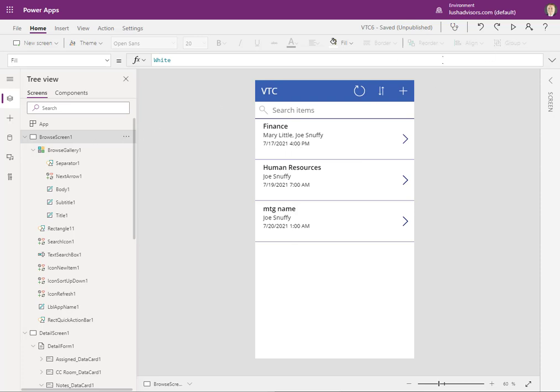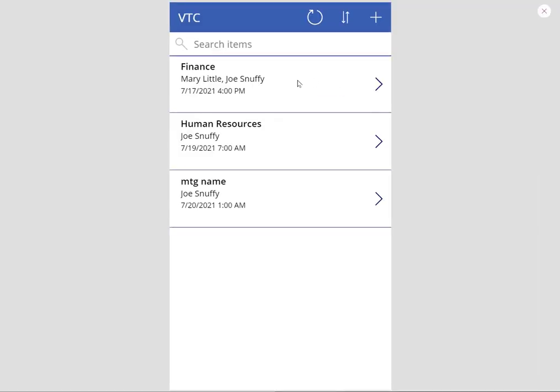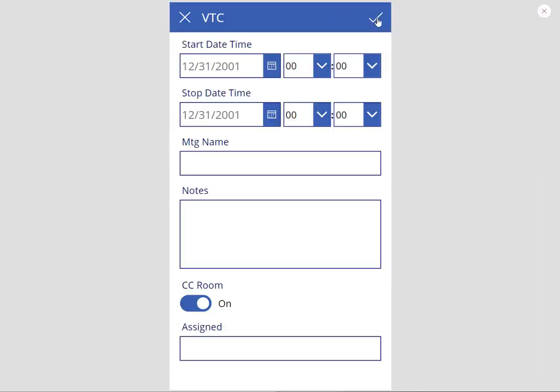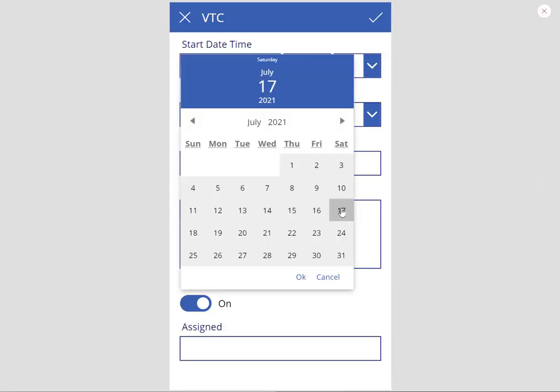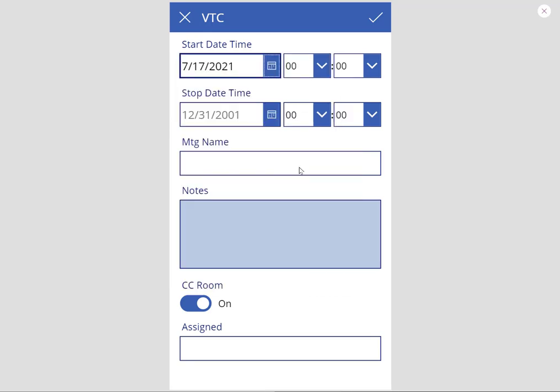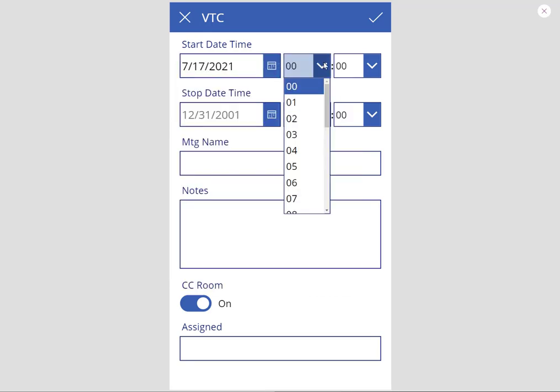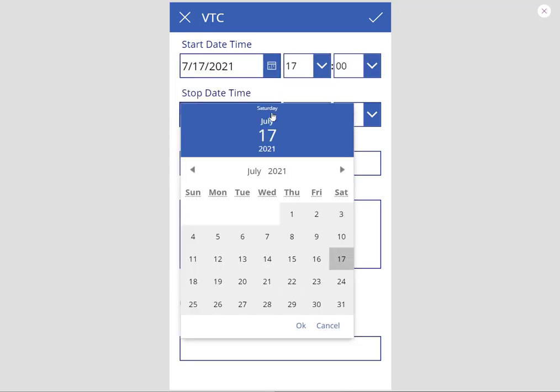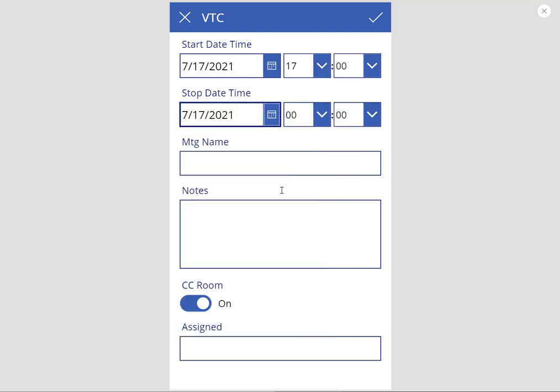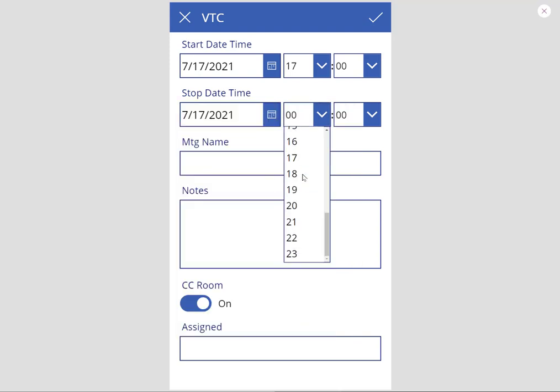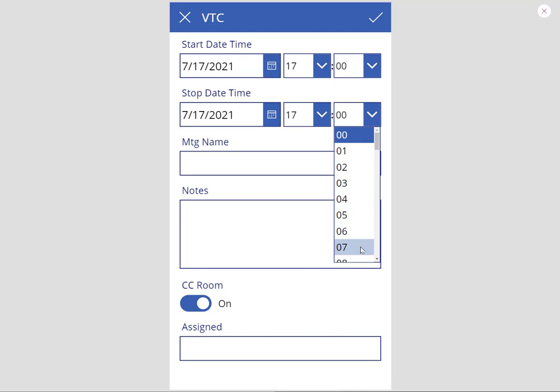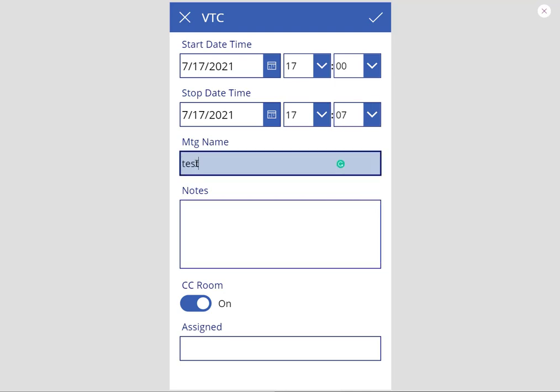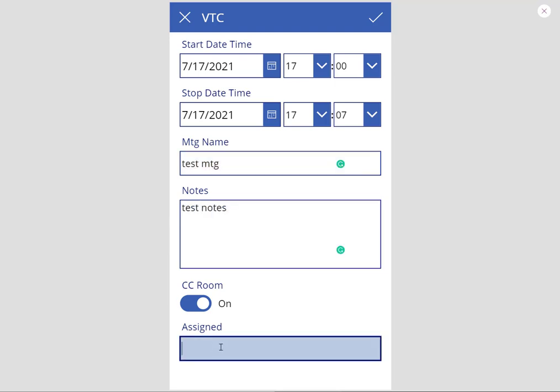So we're just going to go ahead and play here just so we can do a quick test. We're going to add that. It was on the 17th, right, today. So we're going to hit go and we're going to add it at 5 o'clock. We're going to hit OK and we're going to add it at 5 o'clock. But let's make it just 5:07. OK. And test meeting. OK. And test notes. And then we're going to assign this, of course, to Joe Snuffy. Joe Snuffy. We're going to hit OK.